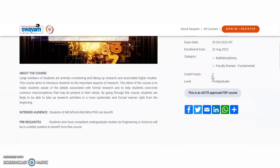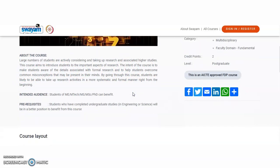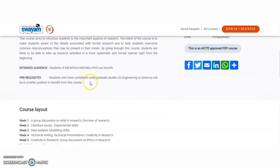Once you complete the research methodology examination here, you need not write it again in your college. The level is postgraduate and it is an AICTE-approved FDP course, meaning the certificate can also be used as a faculty development certificate. The course aims to introduce students to important aspects of research and make them aware of the details associated with formal research. The intended audience is students of ME, M.Tech, MS, MSc, and PhD. Prerequisites: students who have completed undergraduate studies in engineering or sciences will be in a better position to benefit.